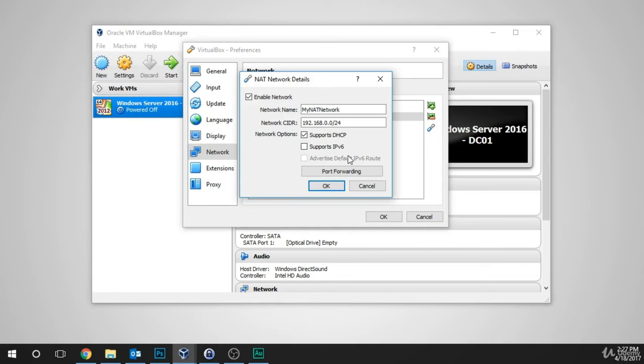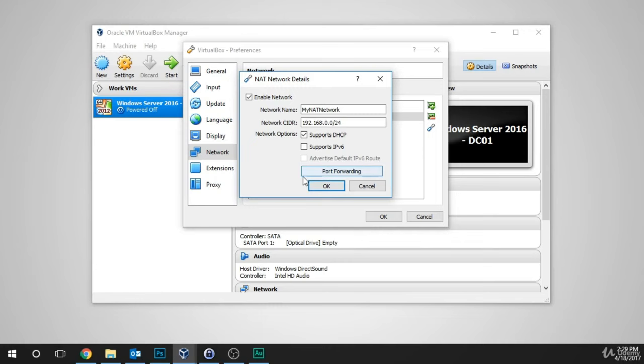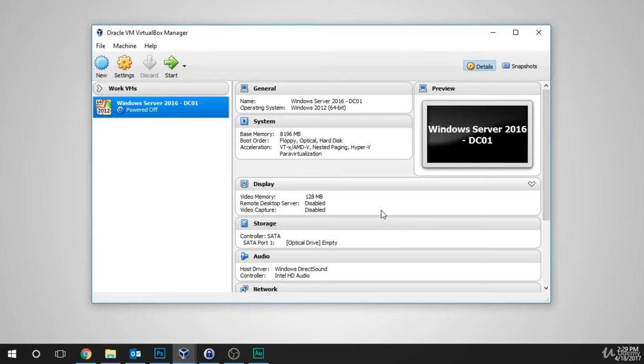We don't need to support IP version 6 because we're using IP version 4. You only need to configure port forwarding for specific services running on specific VMs attached to this network — most administrators never touch this option. So just click OK, and then click OK again. Now the network has been created. We've successfully created our first virtualized network, and we can now use it when we create our virtual machine. In the next lesson, you'll learn how to create a virtual machine with VirtualBox.